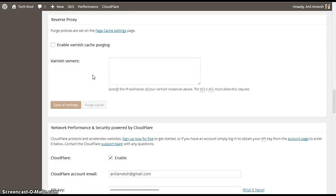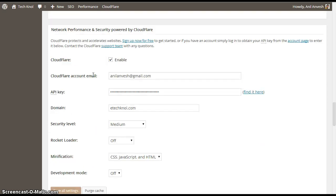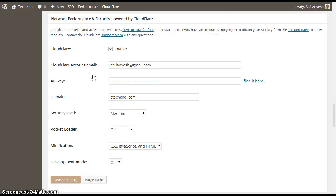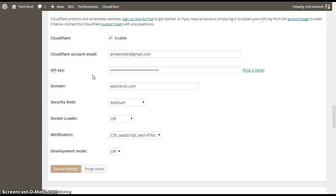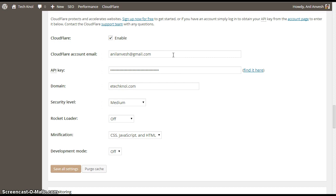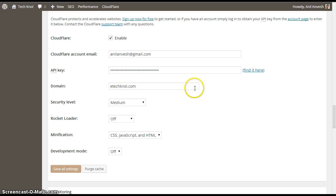Reverse proxy, you don't need to enable it. And these are the Cloudflare settings. If you have any Cloudflare service, just enable it. Enter your Cloudflare username, I mean the account email ID, the API key, which you can find in Cloudflare account settings, and the domain for which you activated the Cloudflare.